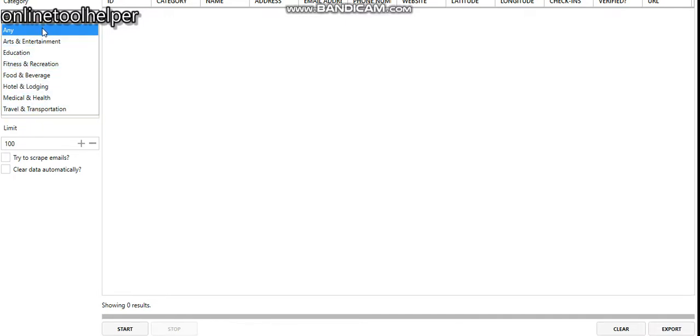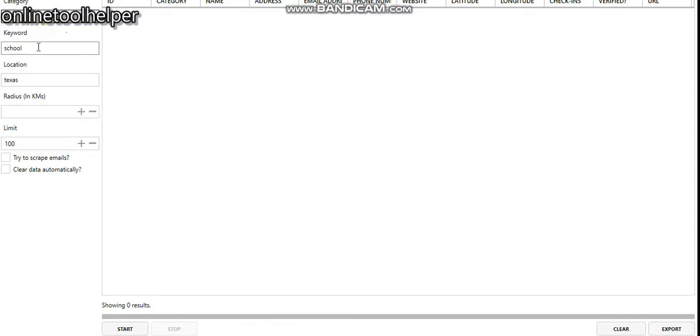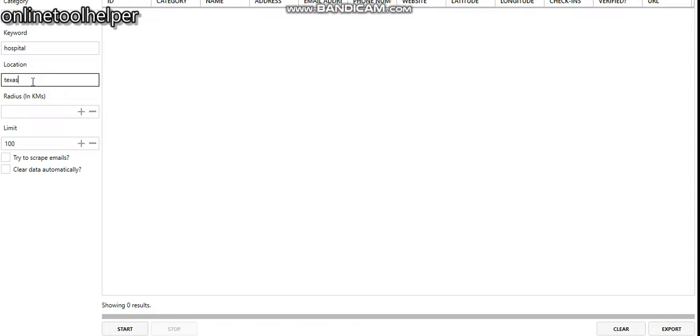For now let me just go for any category. Then you put in your keyword. Let's say the keyword right now is hospital. You pick your location. We have different country locations, so you can pick your own state, whatever country you are in. Let's say Texas for now.